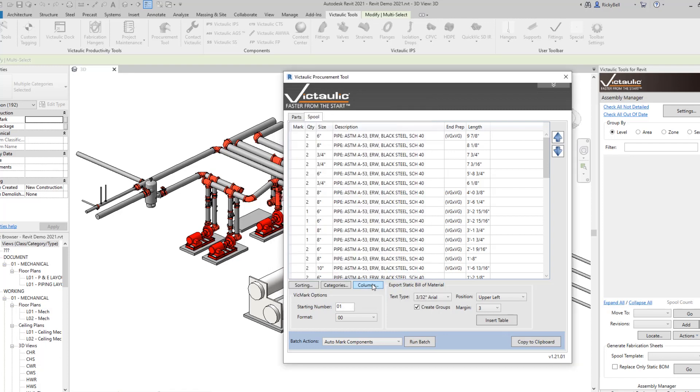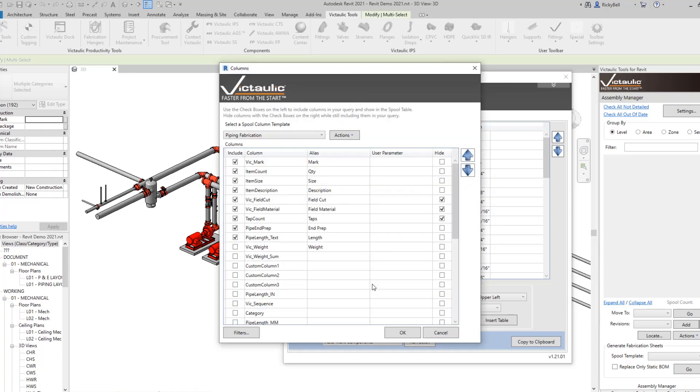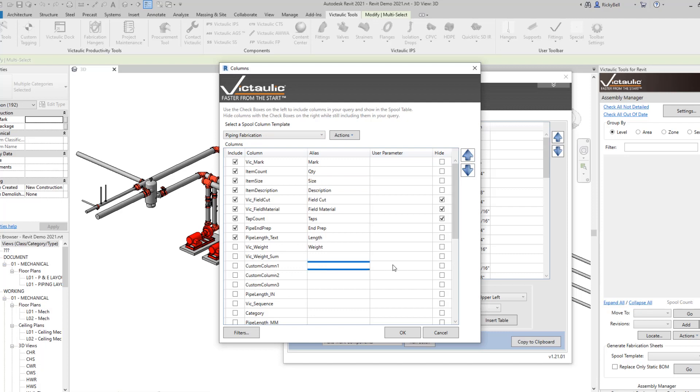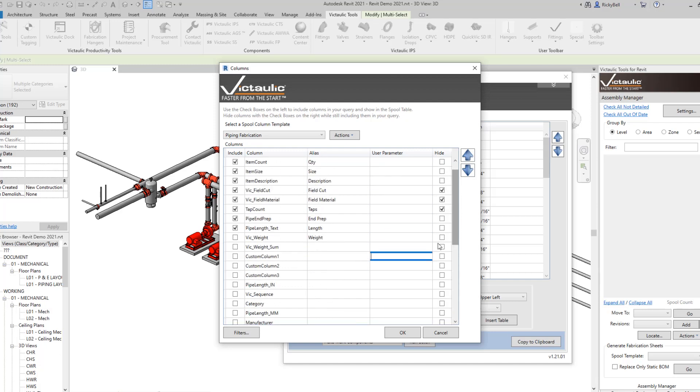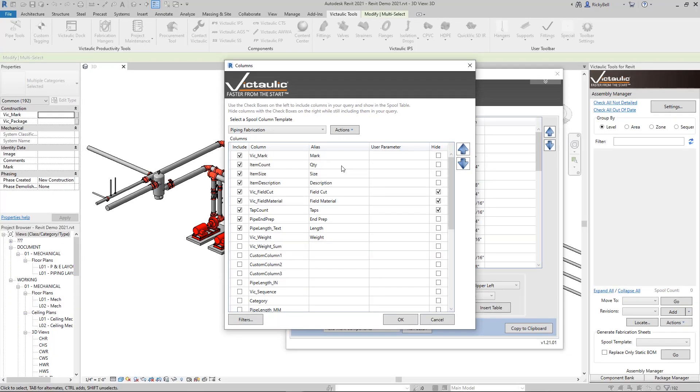Here under columns, this is a place for you to really customize this table. You can pick and choose which fields you'd like to show. You can give them aliases. This will be the column headers. Within certain parameters like the custom column parameters, you can type in certain user parameters that may not be available in the list. As long as you type them in verbatim to what you see in the properties window, you should be able to procure certain parameters out of your families and fabrication parts and include them in your bill of material.